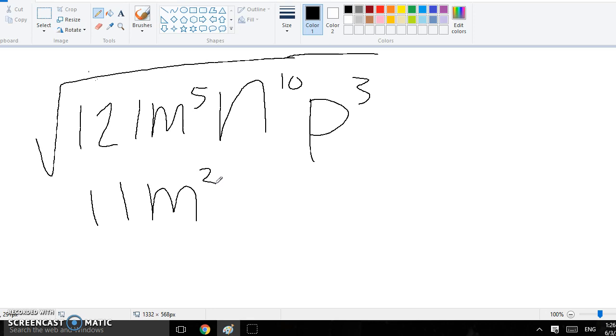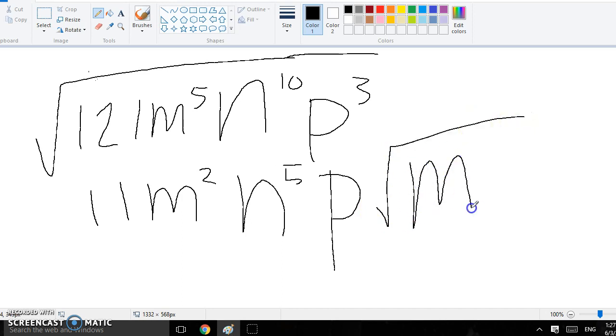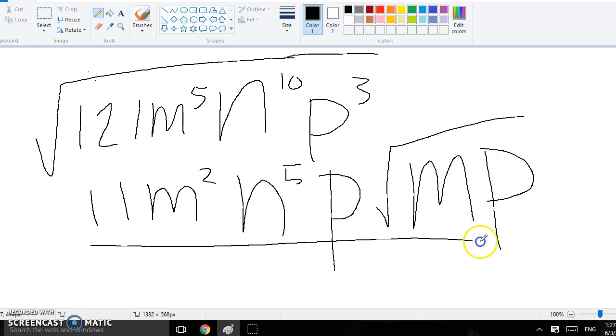How many times does 2 go into 10, that would be 5. How many times does 2 go into 3, that would be 1, so you don't have to write anything. There's 1 left over, and now we write mp, because there was 1 m left over and 1 p left over, and that would be your answer.